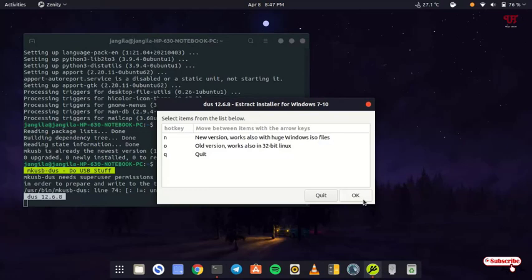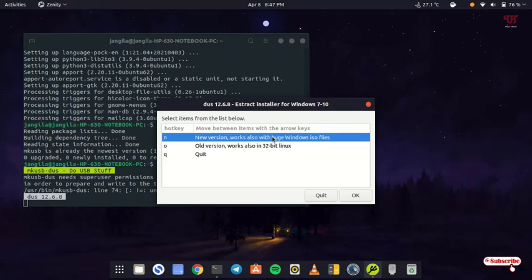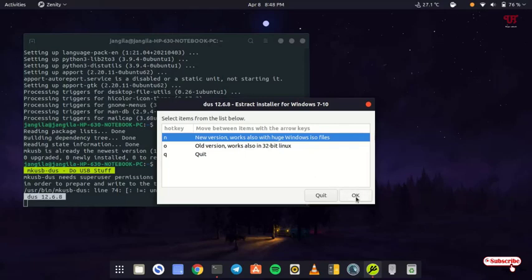Now here you will again see tons of options. Newer version works also with huge Windows ISO files, and older version works also in 32-bit Linux. We'll select the first one since I'm using Windows 10, so the file is big in size. If you're using Windows 7, you can use the second option or still select the first option. After selecting, just click on OK.